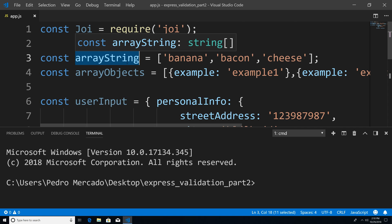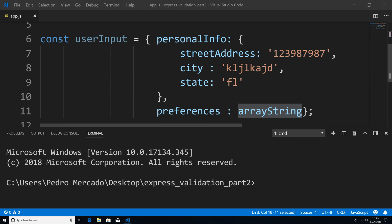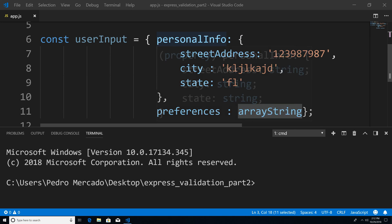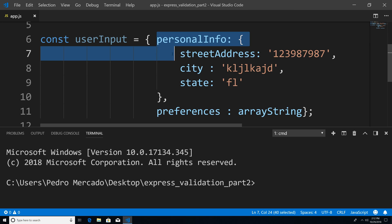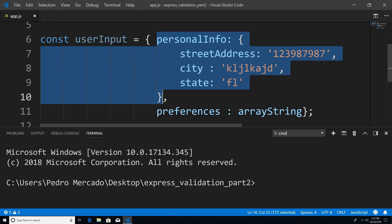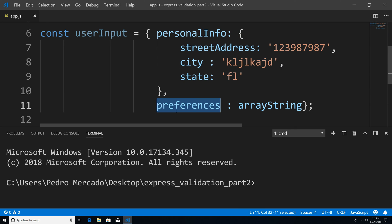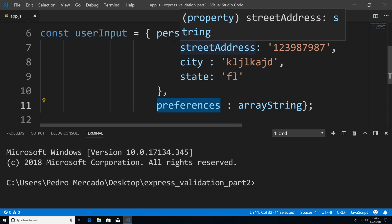The first values we're going to start off with are string values, and then we're going to move on to objects. The way I'm going to tackle this problem is I'm going to look at our user input and break it down into sections. For example, I'm going to develop a schema for personal info, and then I'm going to develop a schema for preferences. So to get started, we're going to develop the personal info schema first.